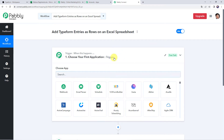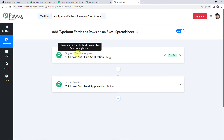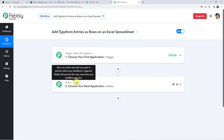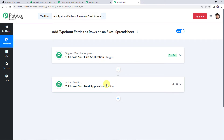Now we can see a trigger window and an action window. Pabbly Connect works on the concept of trigger and action. Trigger means 'when this happens,' action means 'do this.' In this particular use case, we want that whenever the form is submitted and you receive some entries in your Typeform account, automatically the same details should be added to your Excel spreadsheet.